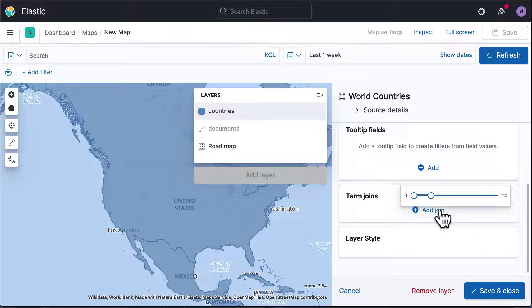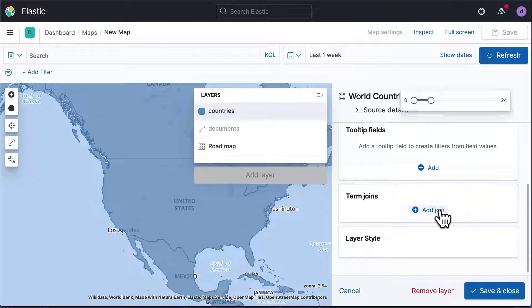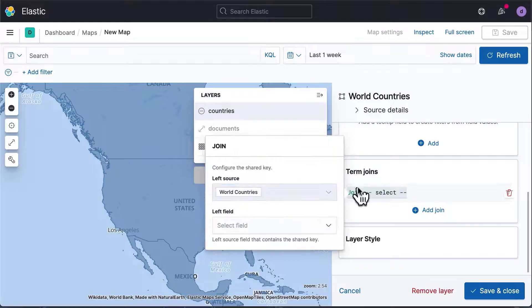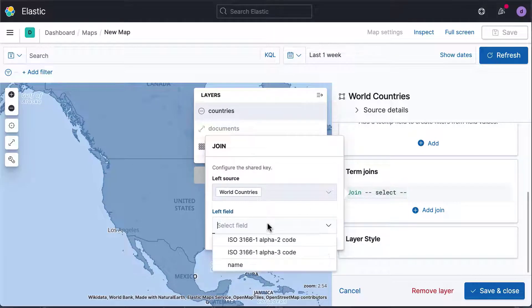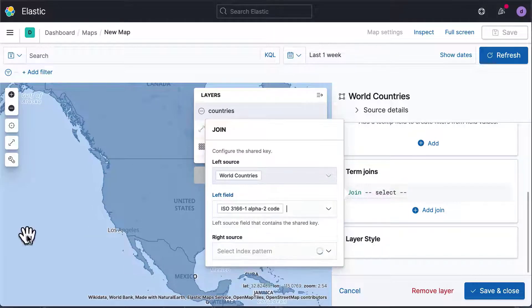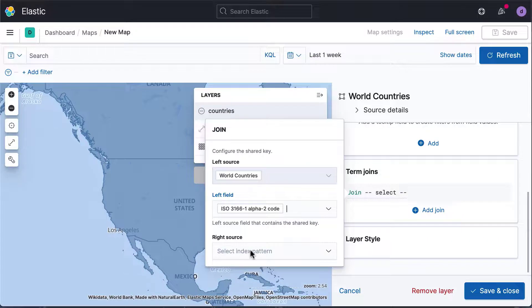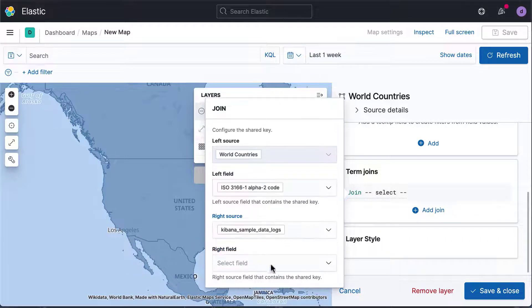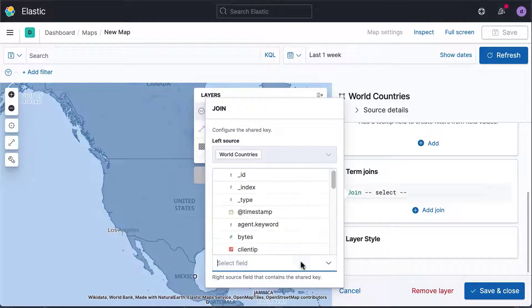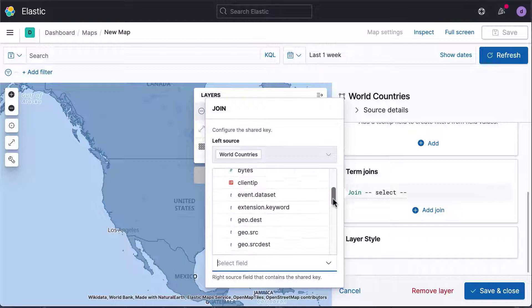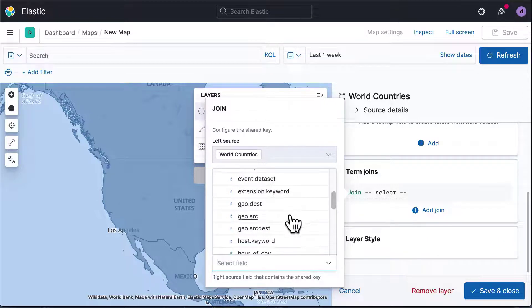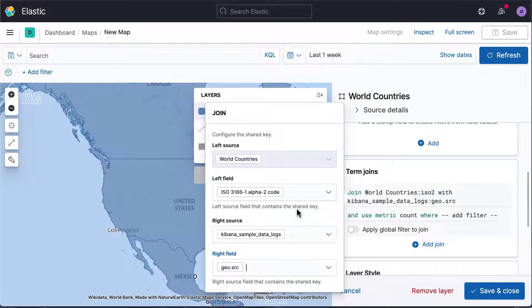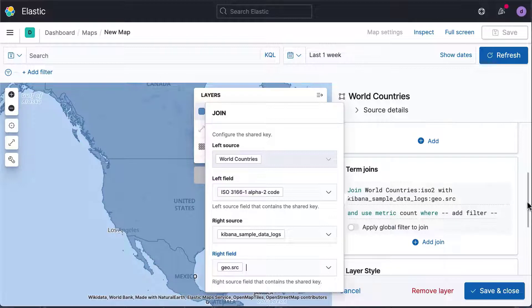Under Term Joins, click on Add Join. For the left source, keep World Countries and select ISO Standard 2-letter Codes, because that's the format our data is in. For right source, select the indices you want to visualize, and the field in those indices containing 2-letter country codes. Now we see all countries that occur in our data.